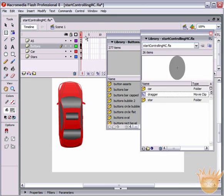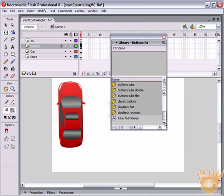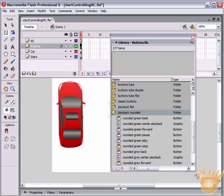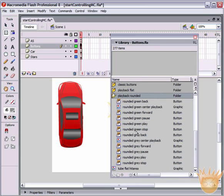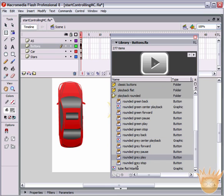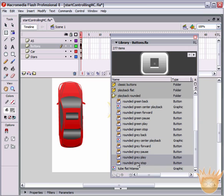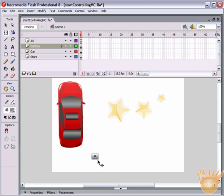We're not actually going to create the buttons - we're going to grab a couple of default ones. Go to Window > Common Libraries > Buttons. This opens up a separate library. Come down to Playback Rounded, double-click to open that folder. Select both rounded gray play and rounded gray stop - hold Control or Command and select both - then drag them out onto the stage.